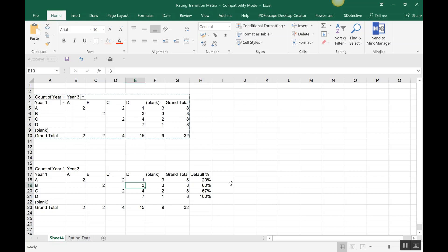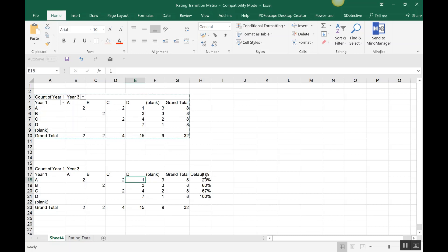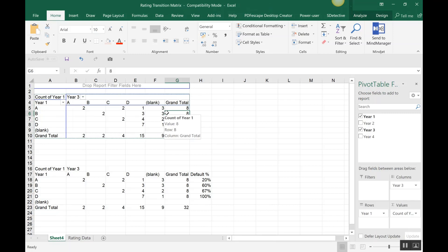Ideally, it shouldn't be the case that a company gets defaulted within just two to three years of receiving a high rating. If the default rate is increasing over time, it suggests the rating exercise has not been done well and doesn't reflect the true situation. For example, if 20% of A-rated companies have gone into default in just two years, that's something that needs to be looked into. A C rating moving to D is more understandable.